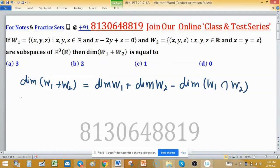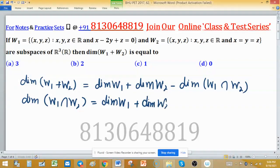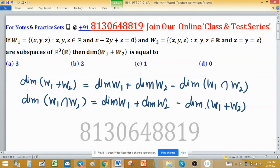Another format of this formula: dimension of w1 ∩ w2 equals dimension of w1 plus dimension of w2 minus dimension of w1 plus w2. These two are the same formula — the terms are just transposed to get the other format.